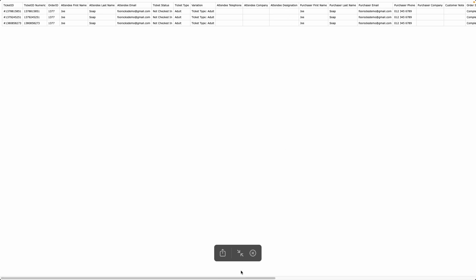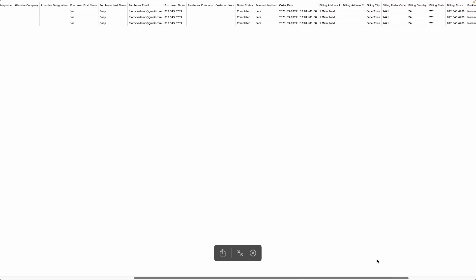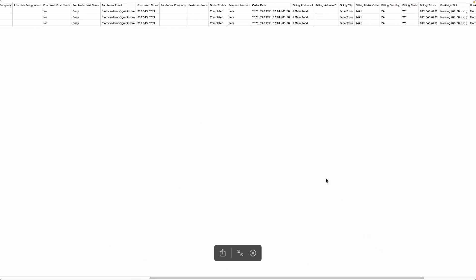The next set of information relates to the purchaser. We have the purchaser's first name, last name, email address, phone number, and their company as well as any customer notes that are associated with the order.